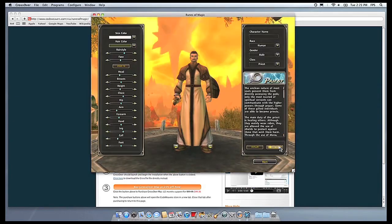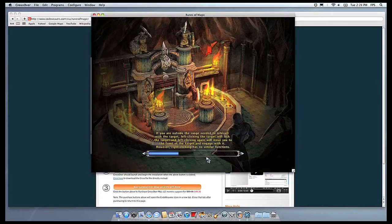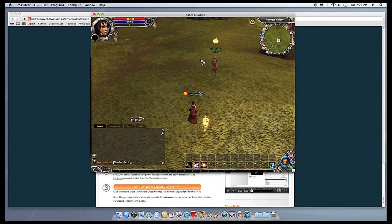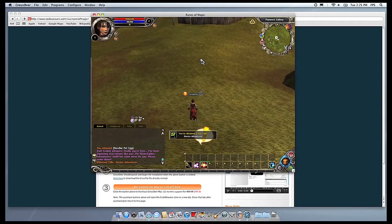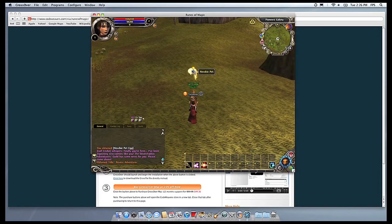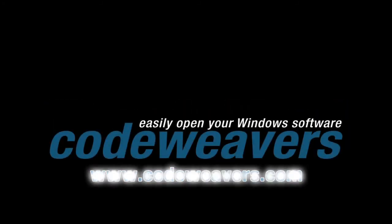If you have any problems, feel free to get a hold of us, and thank you for using Crossover. For more information, visit us at Crossover.com.